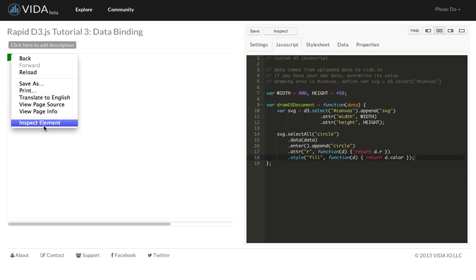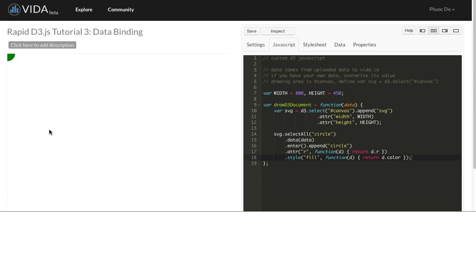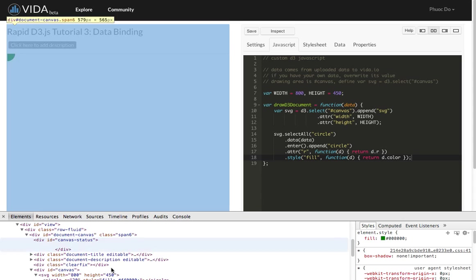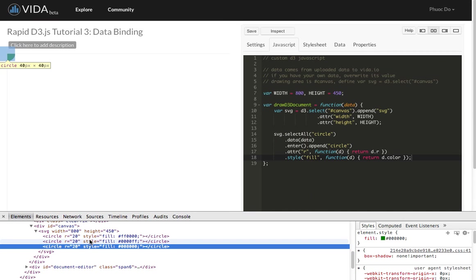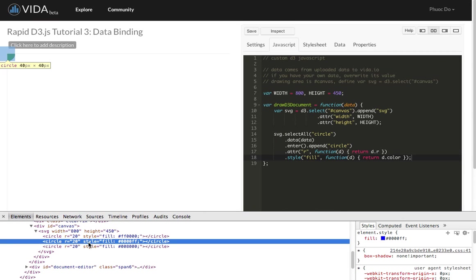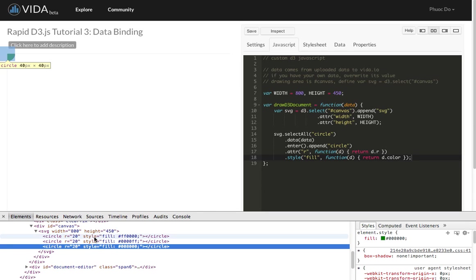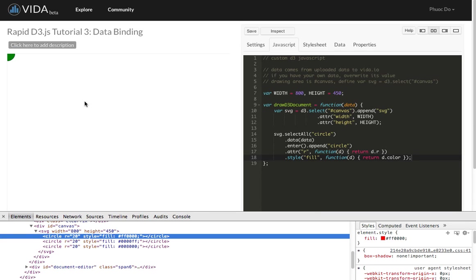Where are the other circles? So let's take a look. We do an inspect element. We actually see three circles with RGB, but they're actually sitting on top of each other. So we only see one circle.